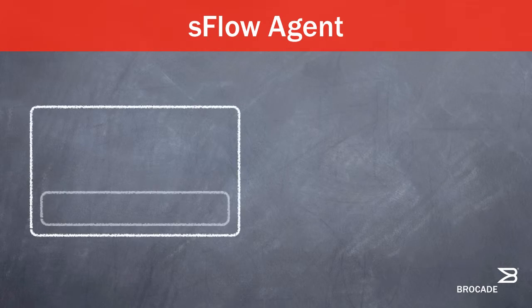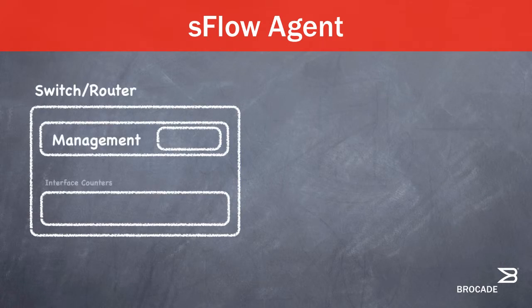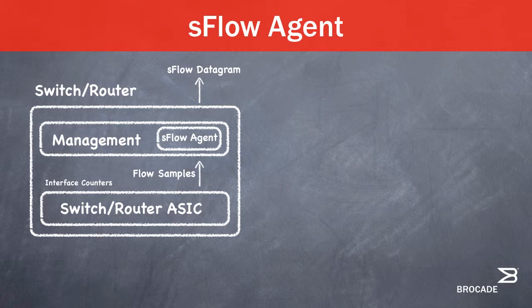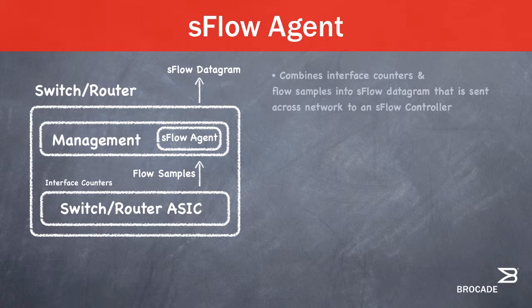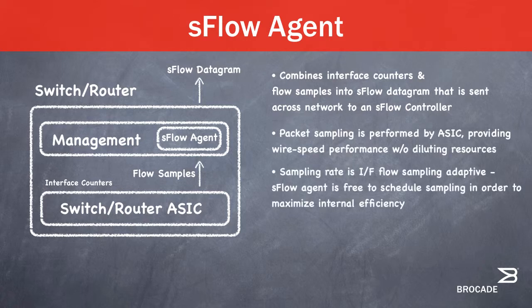The S-Flow generator is a network element that generates traffic samples. To minimize the load on S-Flow agents' memory and processor, interface counters and S-Flow samples are combined into S-Flow datagrams that need little processing. To increase S-Flow performance and scalability, Brocade devices implement S-Flow agents on the interface modules. This architecture isolates the S-Flow agent to the interface modules.